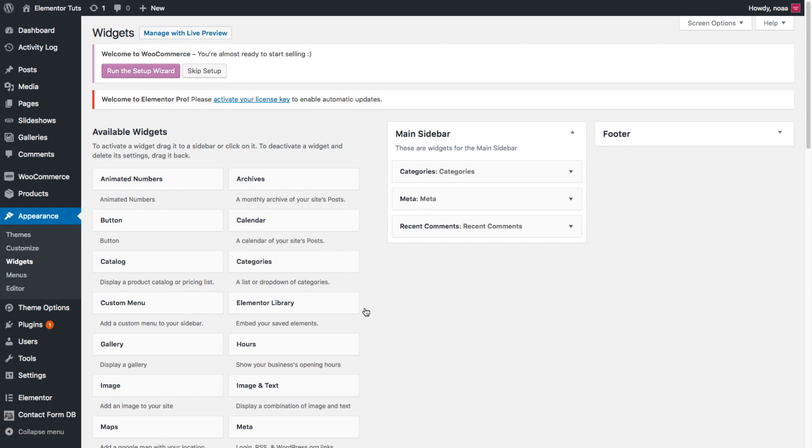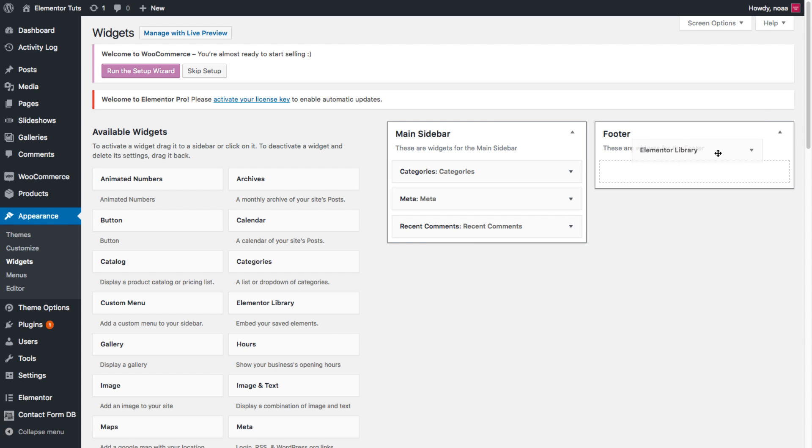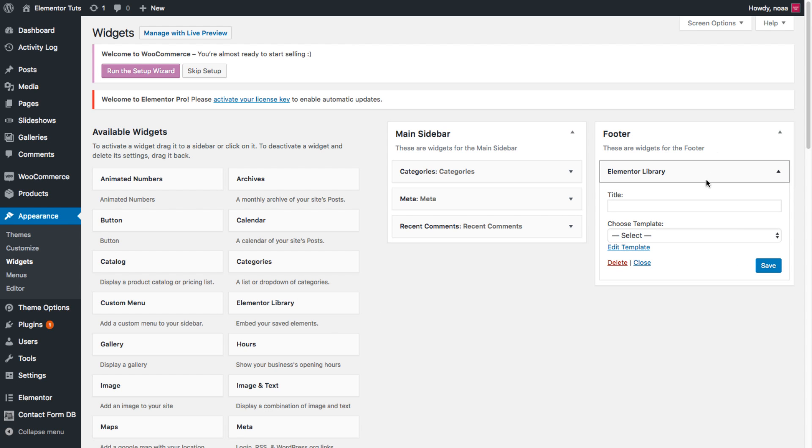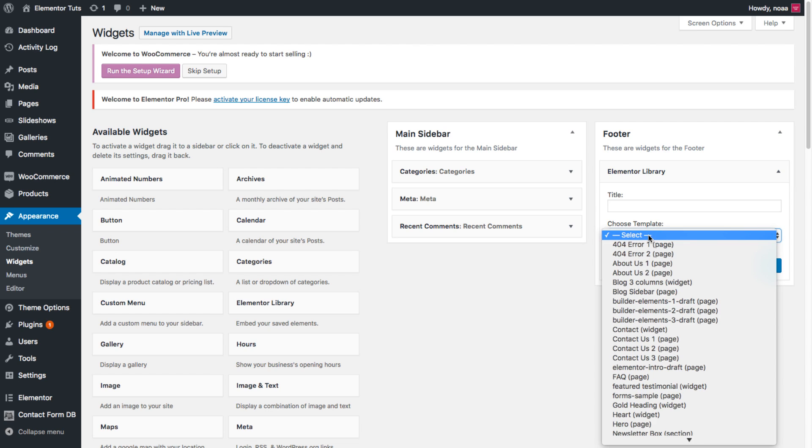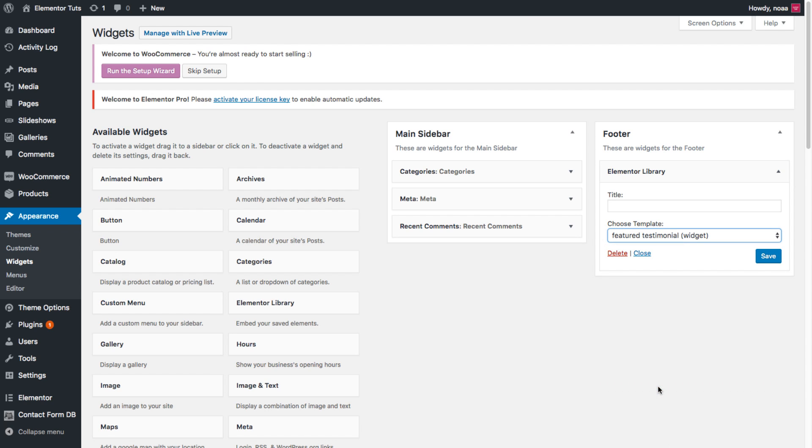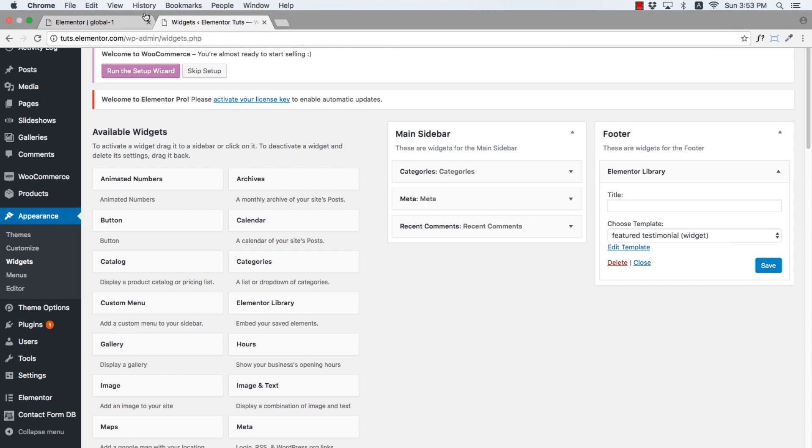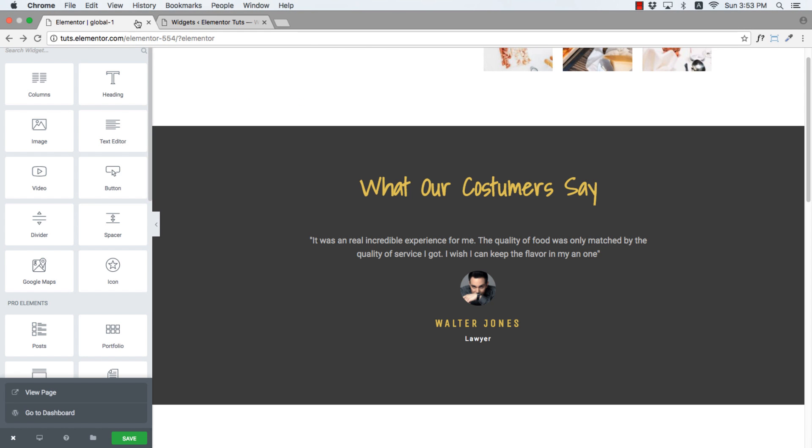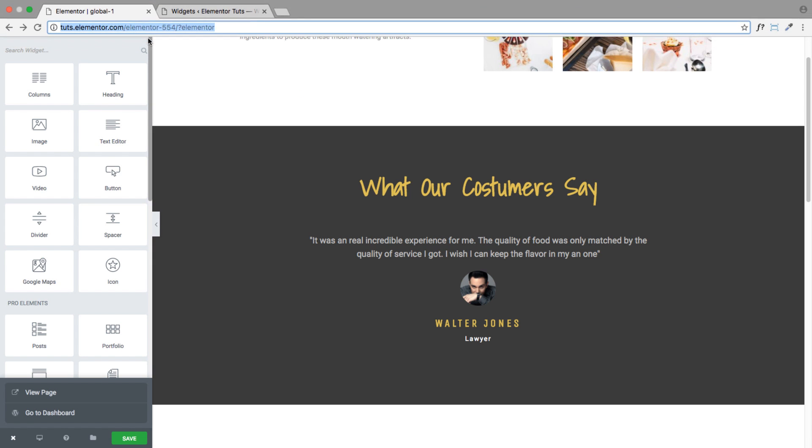And here as you could see we have the Elementor Library widget. So I'll drag it over to the footer. And here I could choose the template or global widget that I would like to display in the footer. So I will pick our featured testimonial global widget and save it.